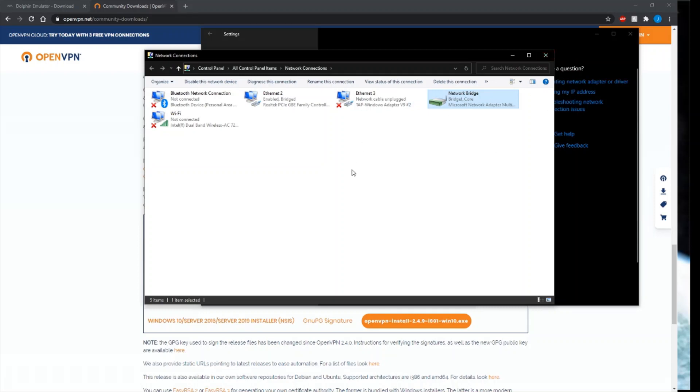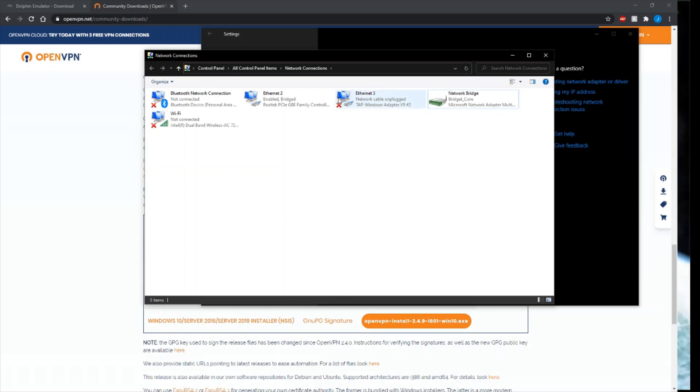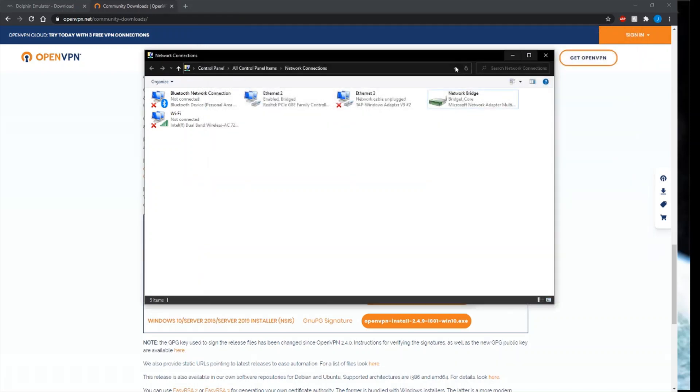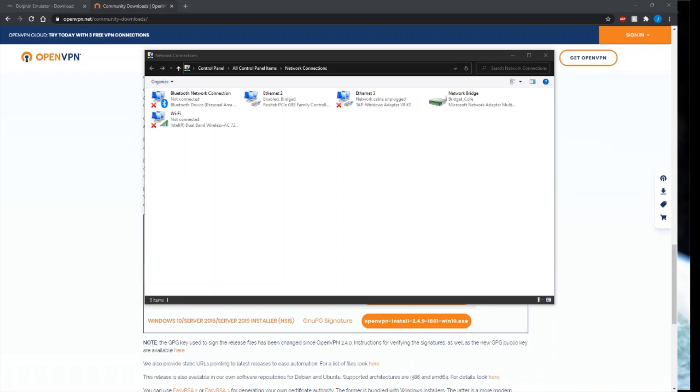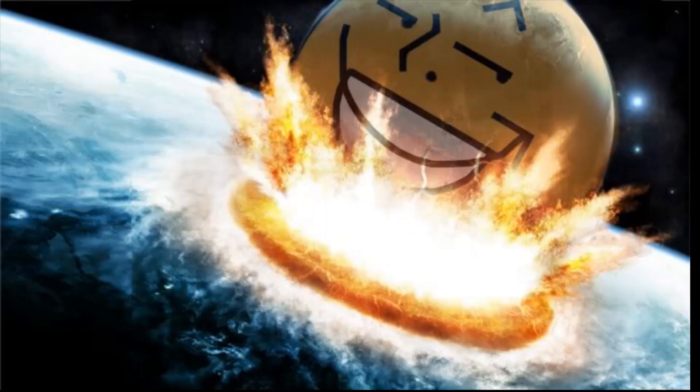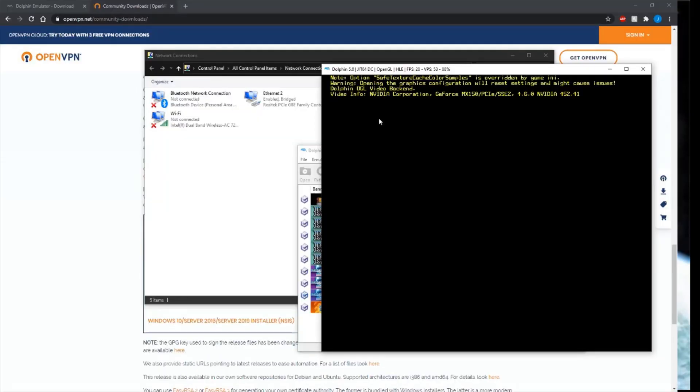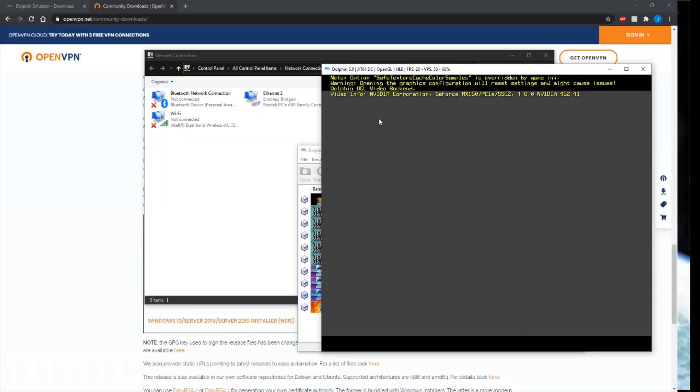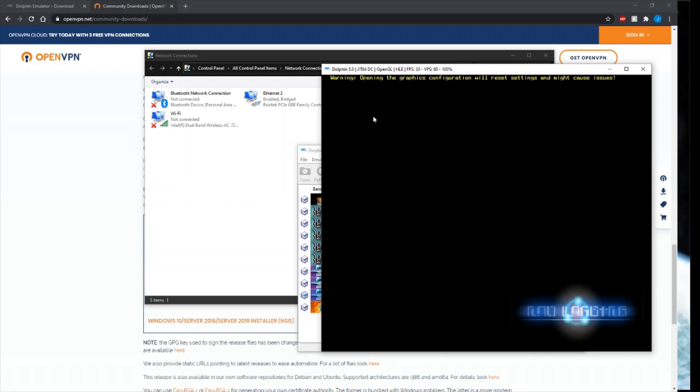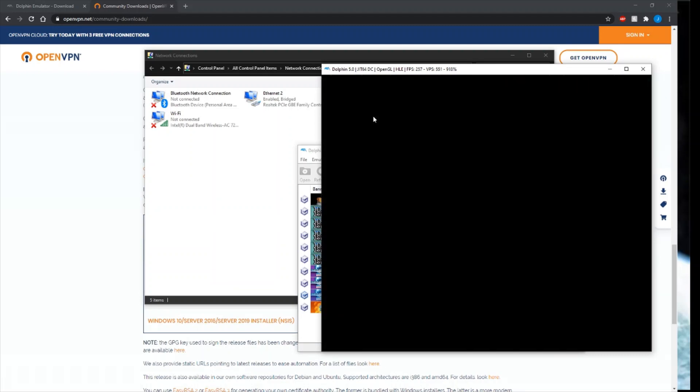As you can see, this is normal to have an X on here. The TAP adapter doesn't get used here until you connect online with Dolphin. I'll keep this screen open just as a reference. We don't need this screen anymore. Let's get our Dolphin up. Dolphin will take a little bit to start up.